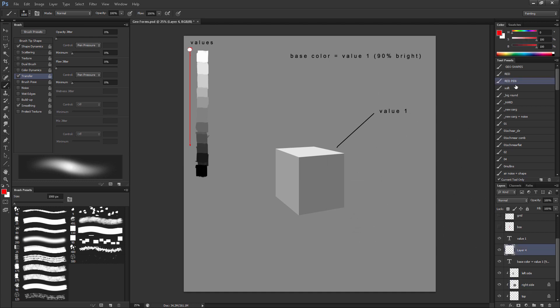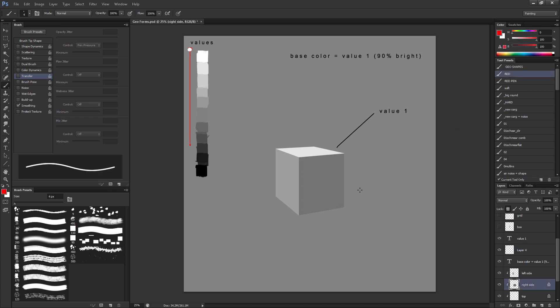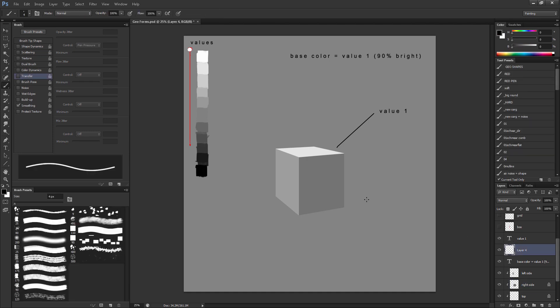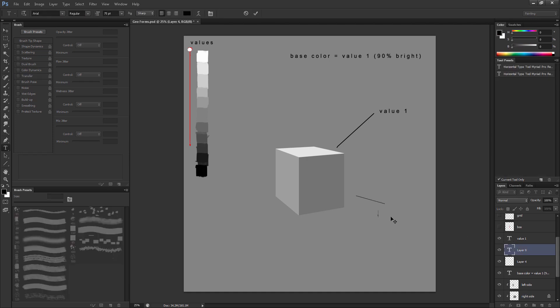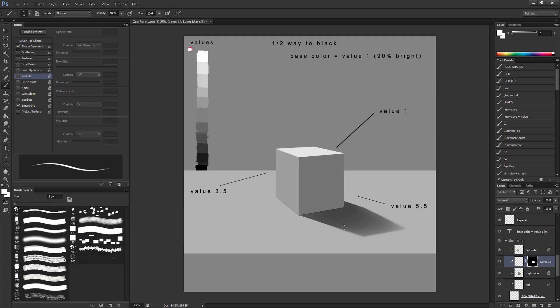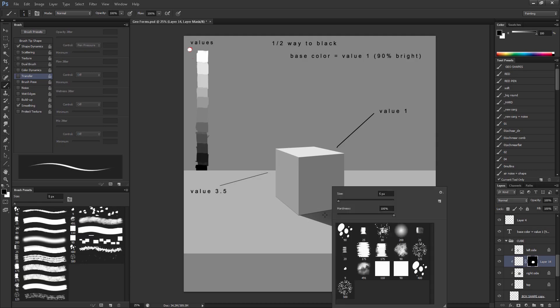Alright. So now this right here, if I may, is now value 5.5.